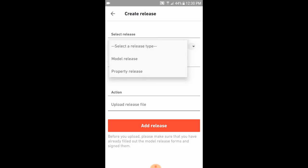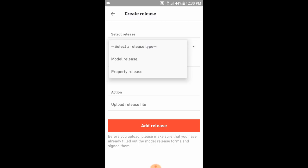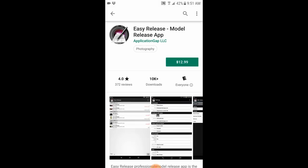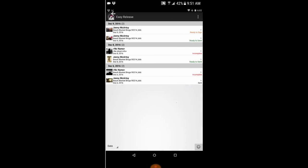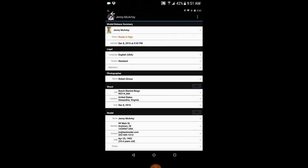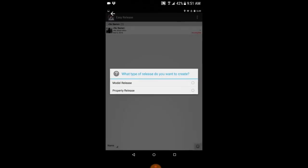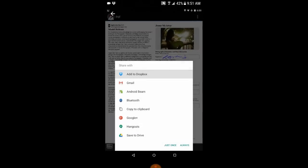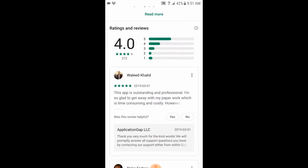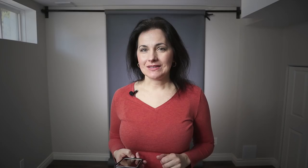If you photograph people and need a model release, you can upload it with your photo. If you want to use an electronic form, use an application called Easy Release. You can also upload a property release. You can access all model releases you've submitted in the past, stored in your user account, and if you use a paper form of model release — just like me — all you have to do is take a photo of it with your phone and upload it there as well.